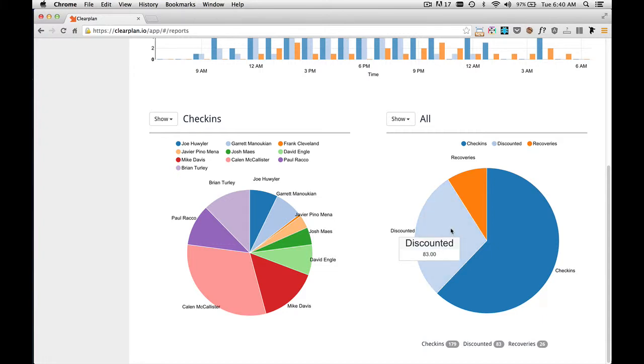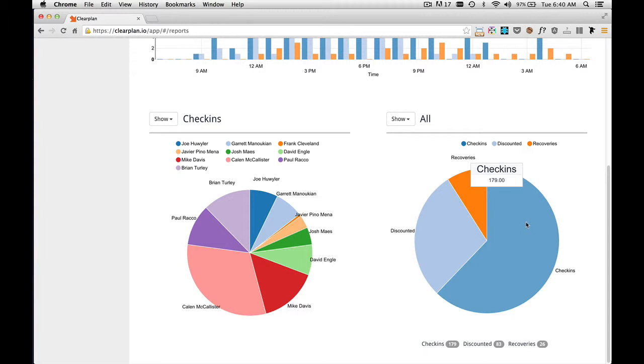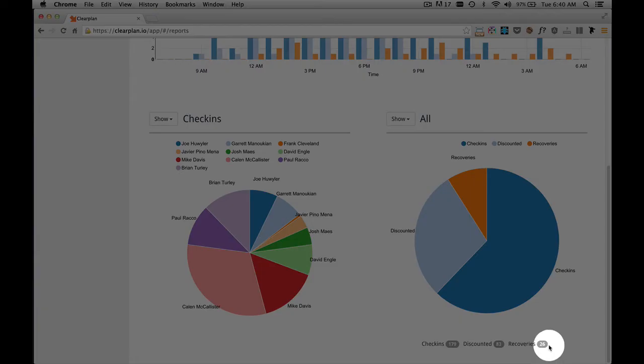as we put our mouse over each portion in the pie chart, the pop-up will show us that we have 83 discounted. And if I move over to recoveries, I see we have 26. And if I move over to check-ins, I see we have 179. You can also get that same information from looking down here at the legend.